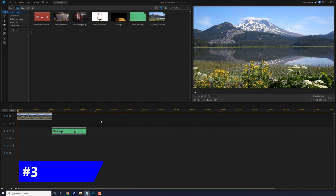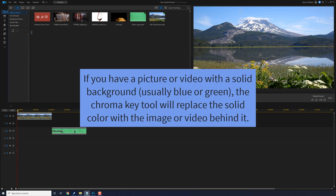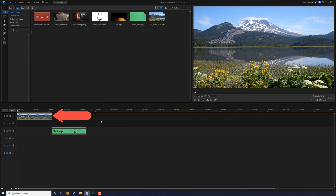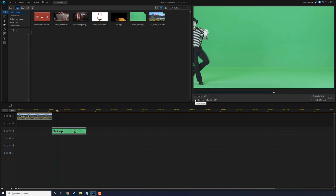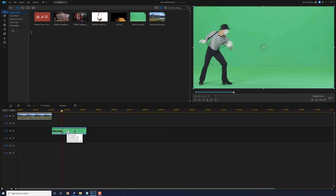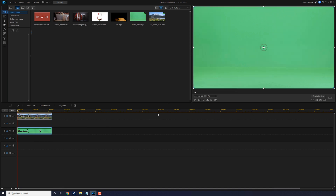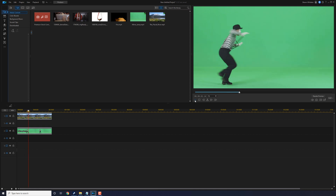The next tool is green screen or chroma key. If you have an image or video with a solid background — we usually use blue or green, but you can use any solid color — the chroma key tool will replace that solid color with the image or video behind it. So on track one, we've got a tranquil river with an individual on a canoe going down the river. Then on track two, we've got a mime acting a fool. If we move this underneath the river and play this, we can no longer see the river and the canoe — all we can see is the mime. So we need to remove that green background.